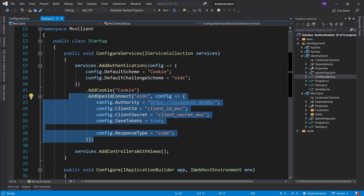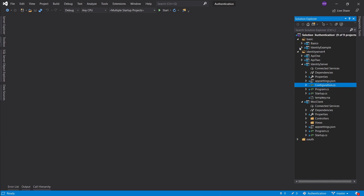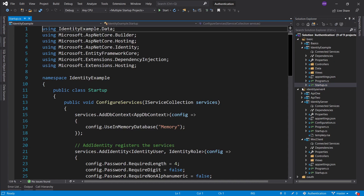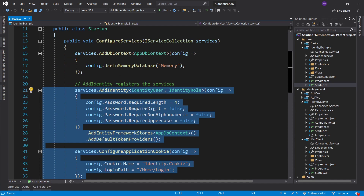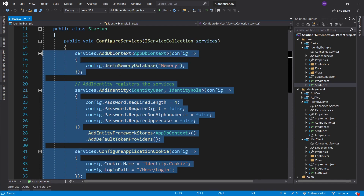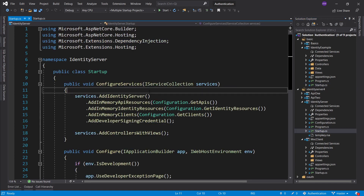Now that we're redirecting to our identity server, we actually want to build up the identity part of it and authentication. So let's go ahead and in the same way that we have set up in the basics for our identity example in the startup, we can go ahead and grab these two configurations. We could probably grab the DbContext as well, since I do want to use the in-memory database — I don't want to set up an actual SQL server. We will do the seeding of some users and I will show you how to do a registration screen as well.